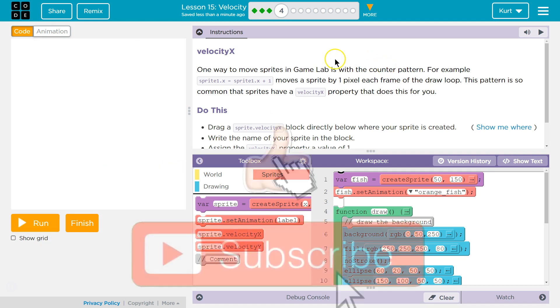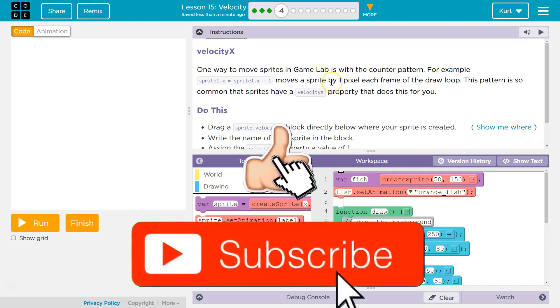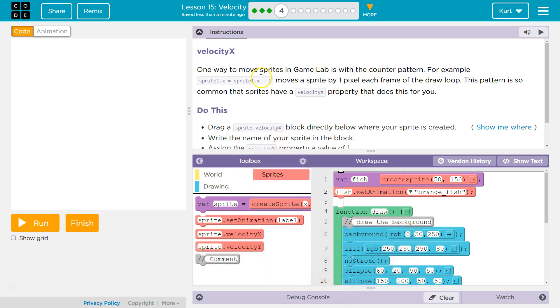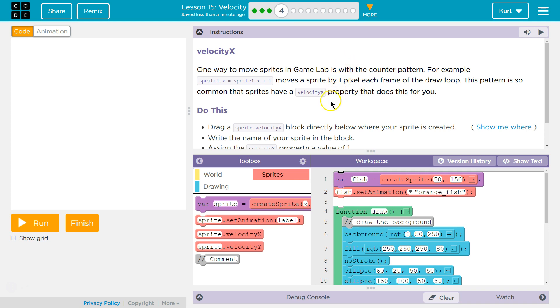One way to move sprites in GameLab is with the counter pattern. For example, sprite1.x equals sprite1.x plus 1 moves the sprite by 1 pixel each frame of the draw loop. This pattern is so common that sprites have a velocityX property that does it for you.